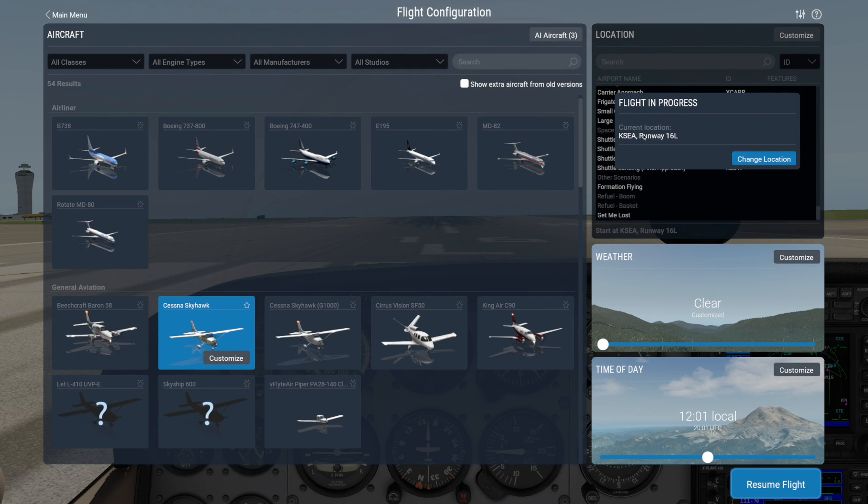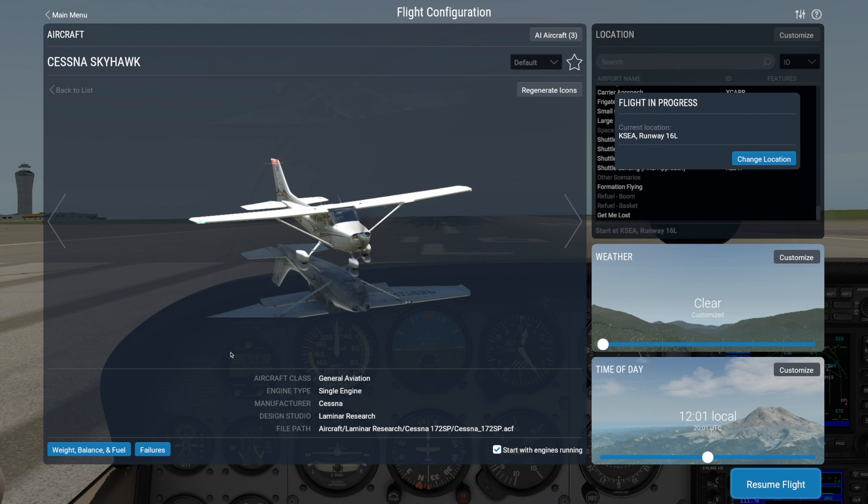You can also set them up while in flight configuration by clicking the Customize button on the aircraft you want to use, and then on the next screen clicking on the Failures button down here.